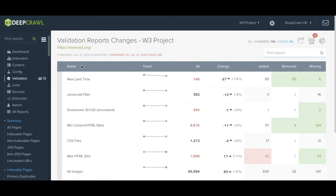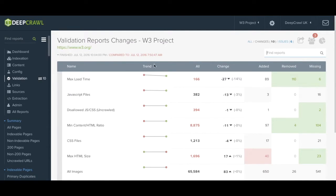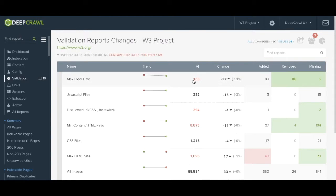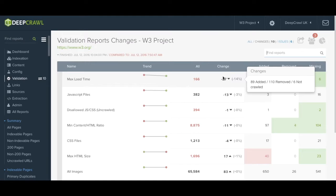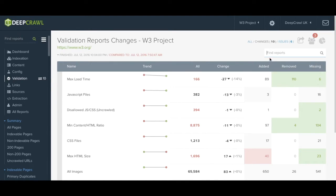Within this report we have the name of the individual report, the trend that we have seen occurring, the total number of URLs, the total change since the last crawl, how many URLs have been added.